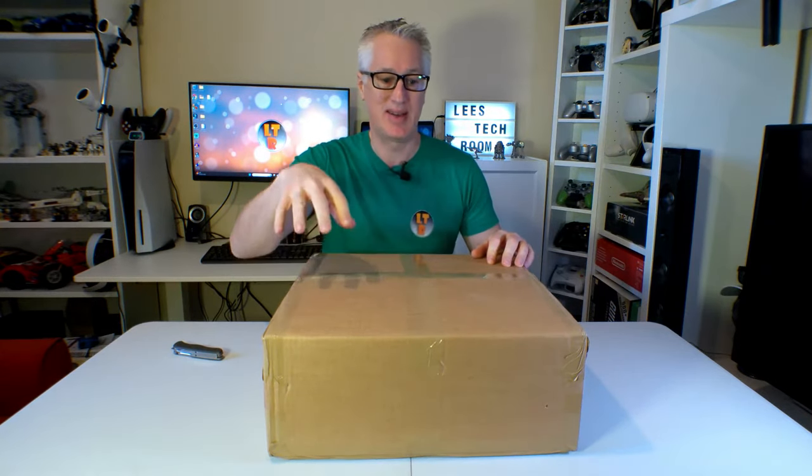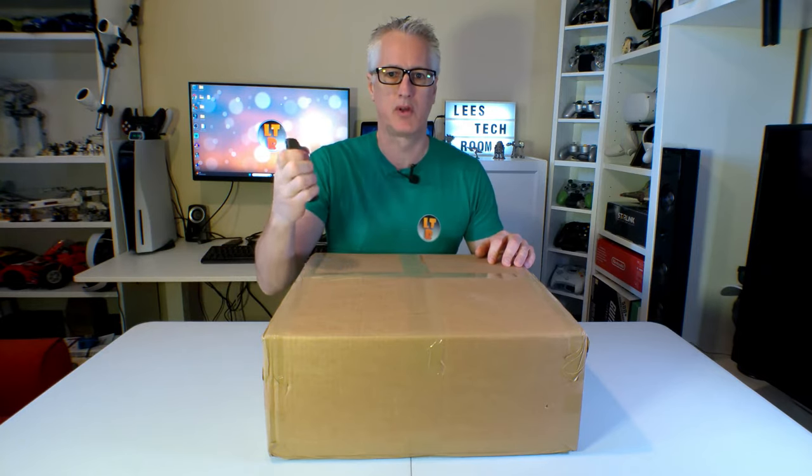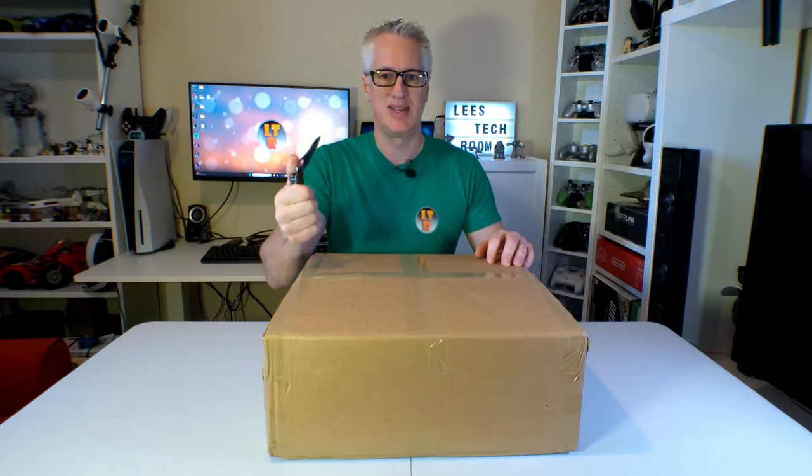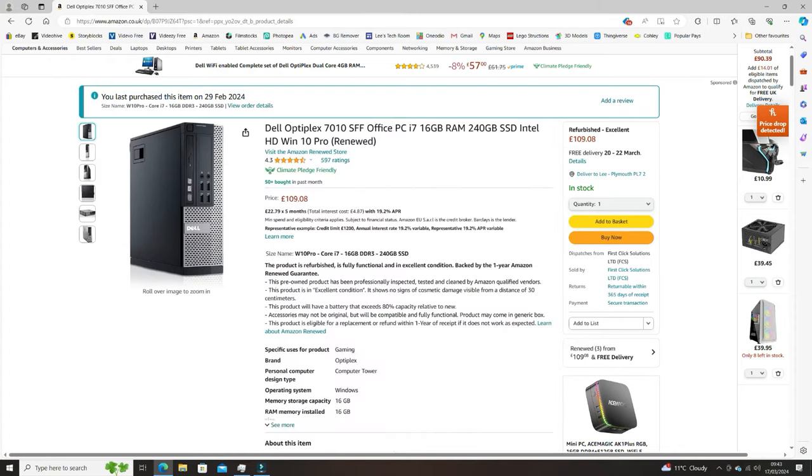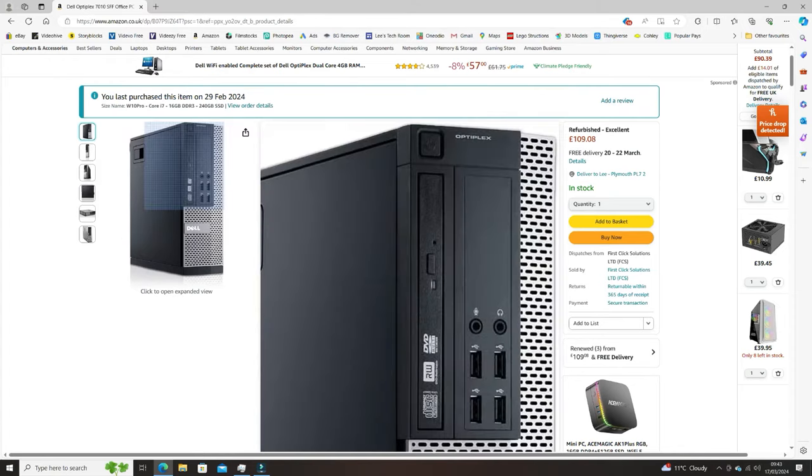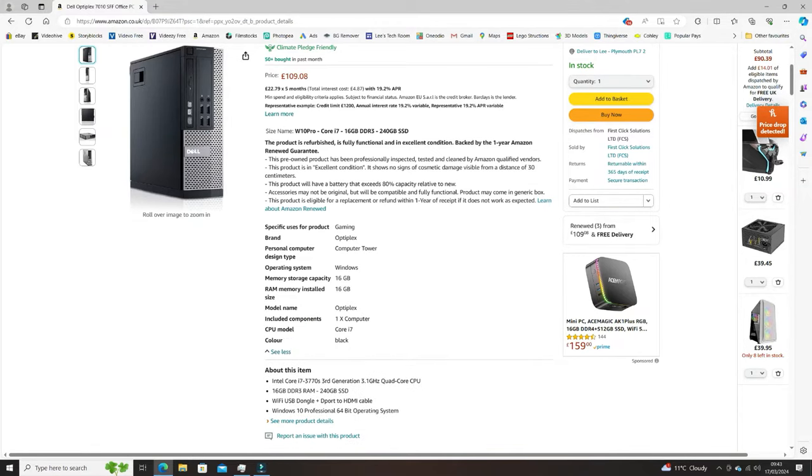Hello, welcome back to Lee's Tech Room. Today's video is all about this computer I've got here. It's a renewed computer from Amazon, a Dell Optiplex 7010 with a 3.1 gigahertz quad core processor with an SSD. I'll just pop up on the screen something a bit more interesting than watching me open this cardboard box.